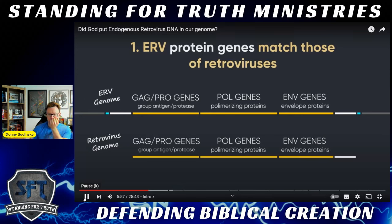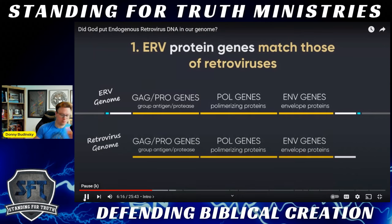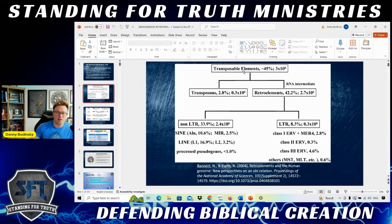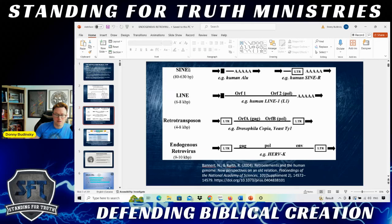Looking at my slides: transposable elements in general make up about 45% of the genome. Transposons: 2.8%. Retro elements: 42%. LTRs — which is what your ERVs would be — are LTR retro elements. That's about 5 to 8% as he said, with Class 1, Class 2, and Class 3 ERVs. You also have SINEs, LINEs — different types of transposable elements. The specific makeup of an endogenous retrovirus is: LTR, LTR, GAG, POL, ENV, exactly as John has been explaining, with host DNA on either side.